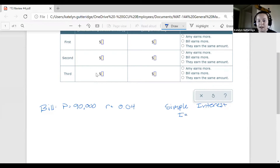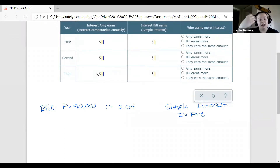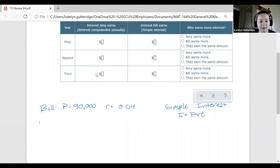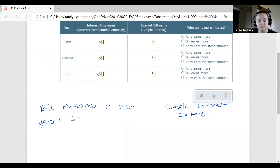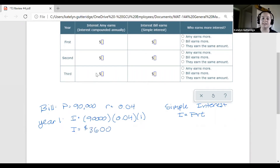We're going to follow the simple interest formula: I = P × R × T. With simple interest, we calculate interest based on the principal, and that interest will be the same amount every single year. To calculate year one interest, we substitute $90,000 for P, 0.04 for the rate, and 1 for time. We do the calculation and find this is $3,600. So if Bill invests $90,000 at 4% simple interest, after one year he will have earned $3,600 in interest.